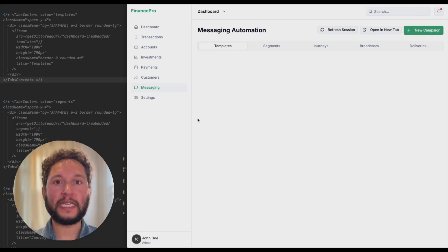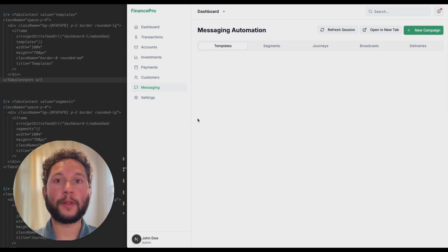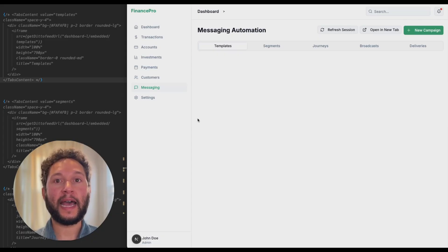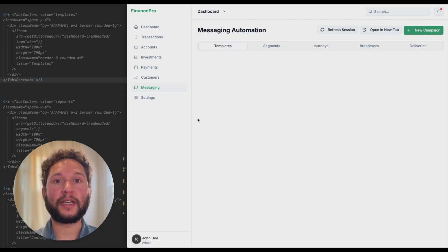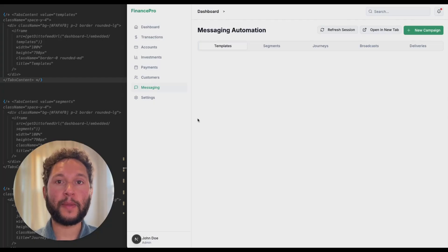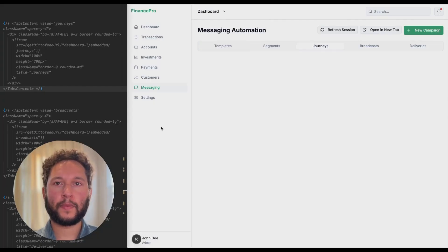We've seen hundreds of teams from tiny startups to Fortune 500s re-implementing the same set of messaging features for email, SMS, and other channels. It's something that takes engineering teams 6 to 12 months to implement, but with Dittofeed it takes seconds.